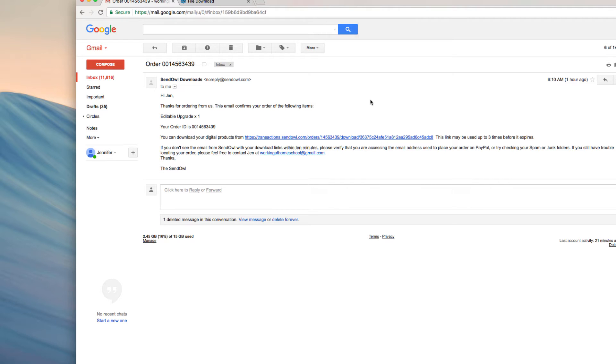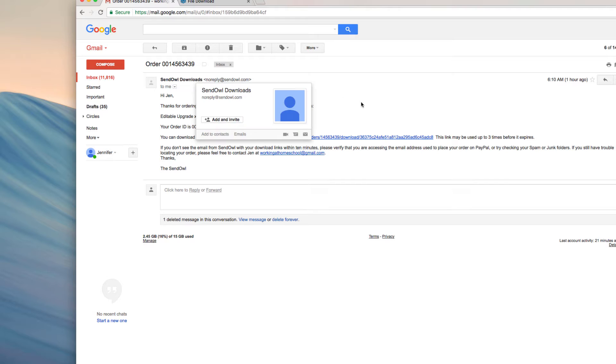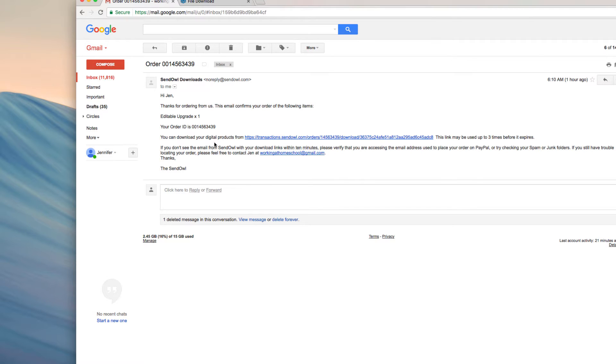This is the download email you will get after you've purchased. It will say this email confirms your order of the following items. Mine only says editable upgrade and yours will too if you've previously bought the book but you're just adding the upgrade. If you're buying both at once, which is recommended, you'll see your book listed here also.